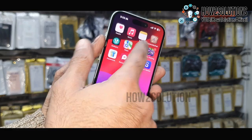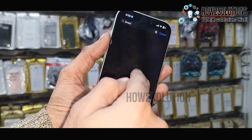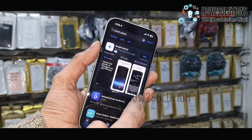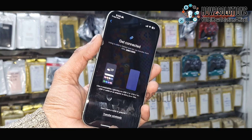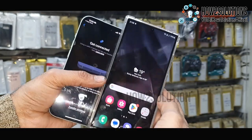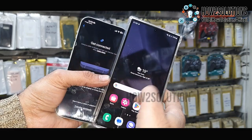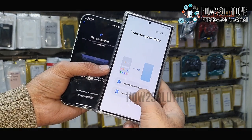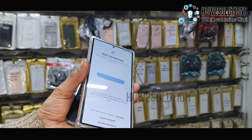First of all, you have to download Smart Switch on your iPhone. Just open it if you have already downloaded it. Now on the Samsung S24 Ultra, you have to download the latest version of Smart Switch. I have already downloaded it — just open it, select 'Receive', select 'iPhone'.